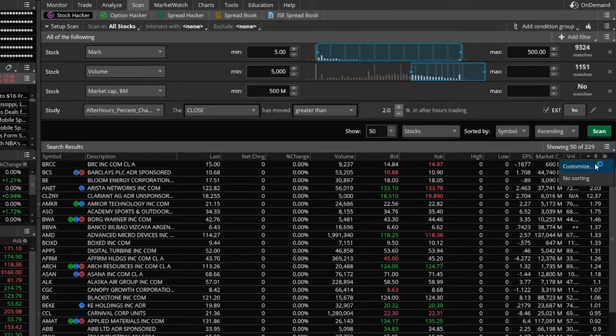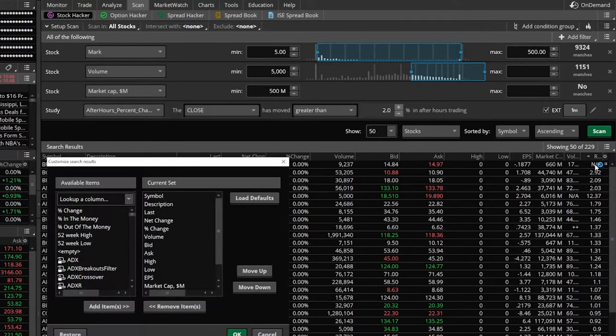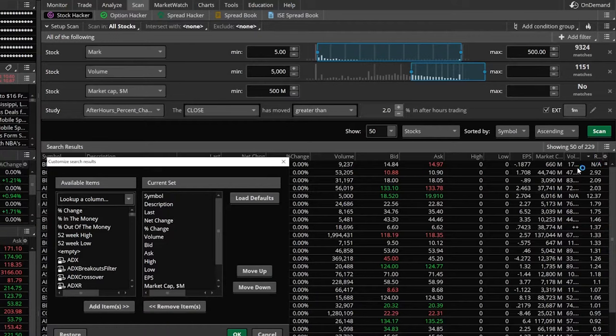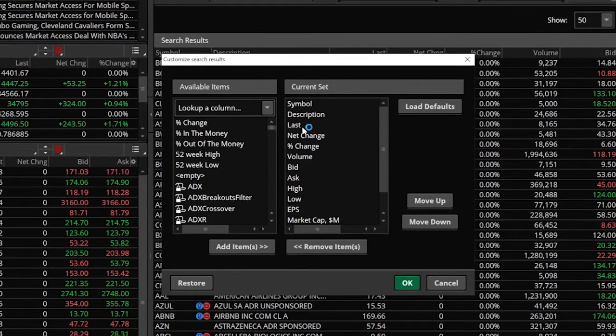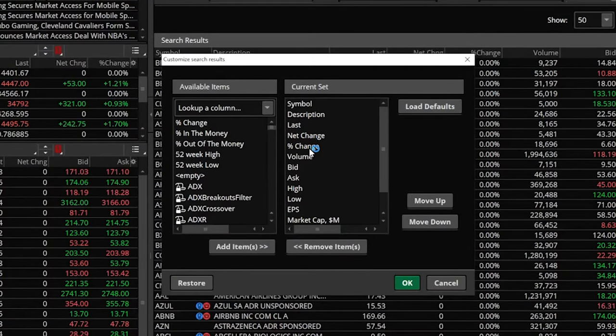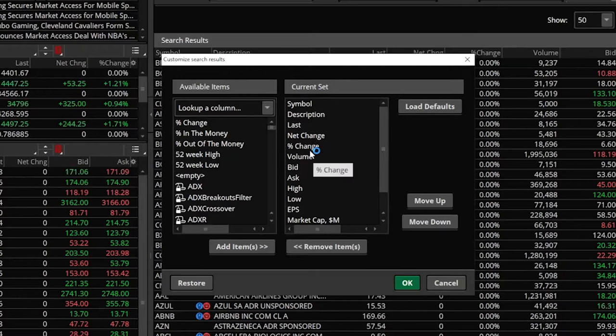We're then going to go to customize, because we're going to customize these column headers. The first thing we need to do is find the comparable columns to last, net change, and percent change, but those that will actually work in the pre- and post-market.